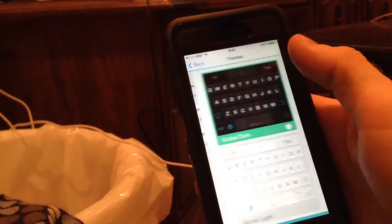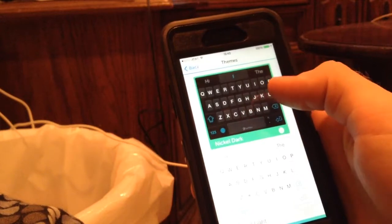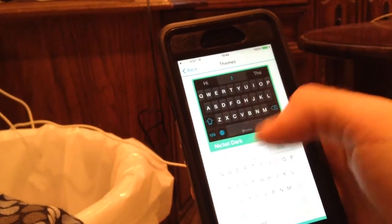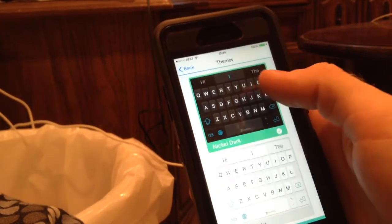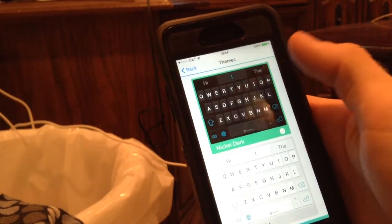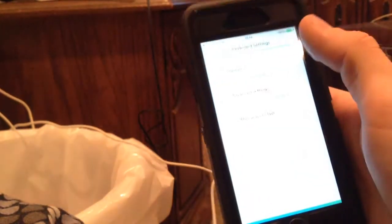You can set up your keyboard settings. I have the dark theme set up. You can also do a light theme if you'd like, but I prefer the darker theme.